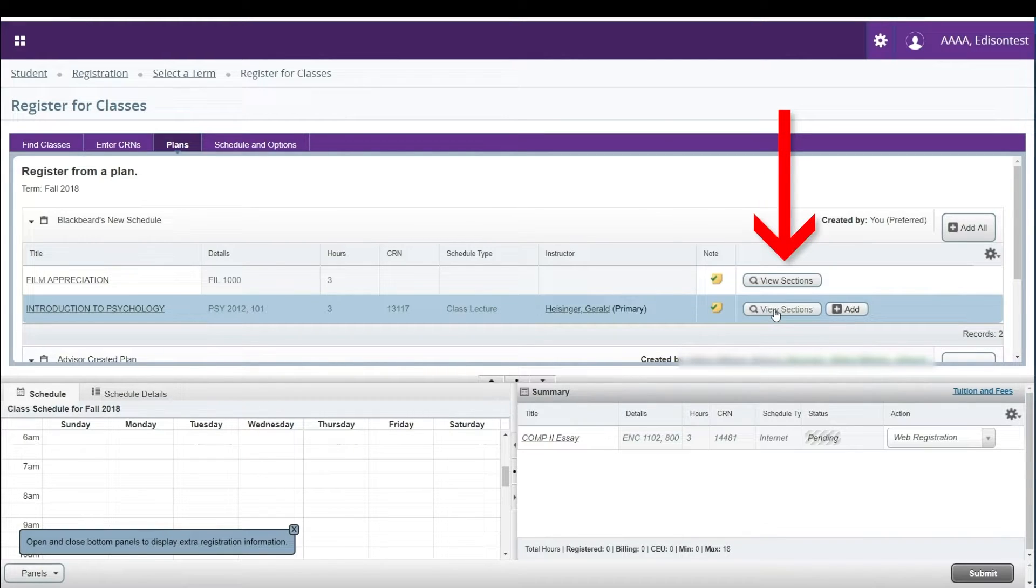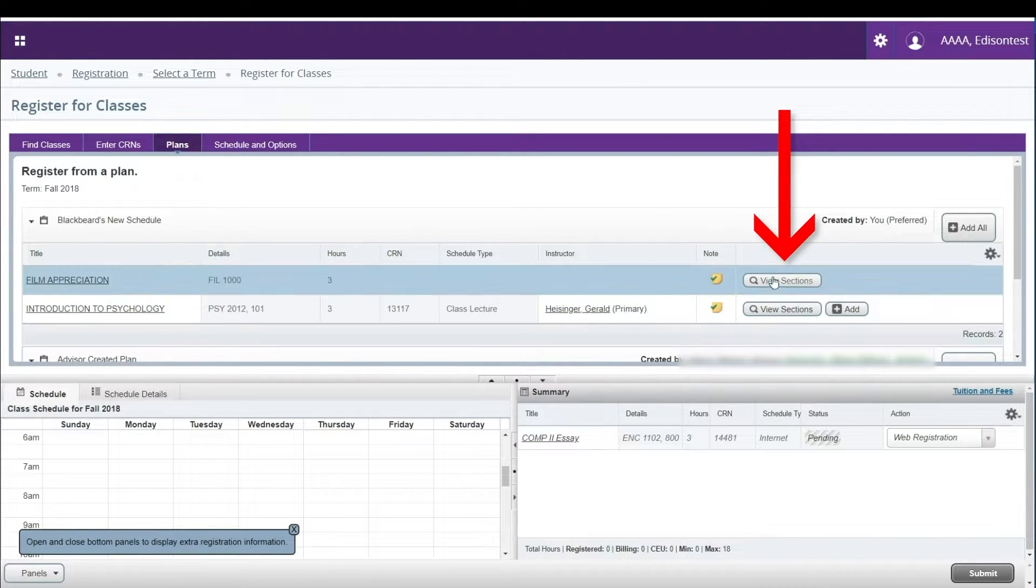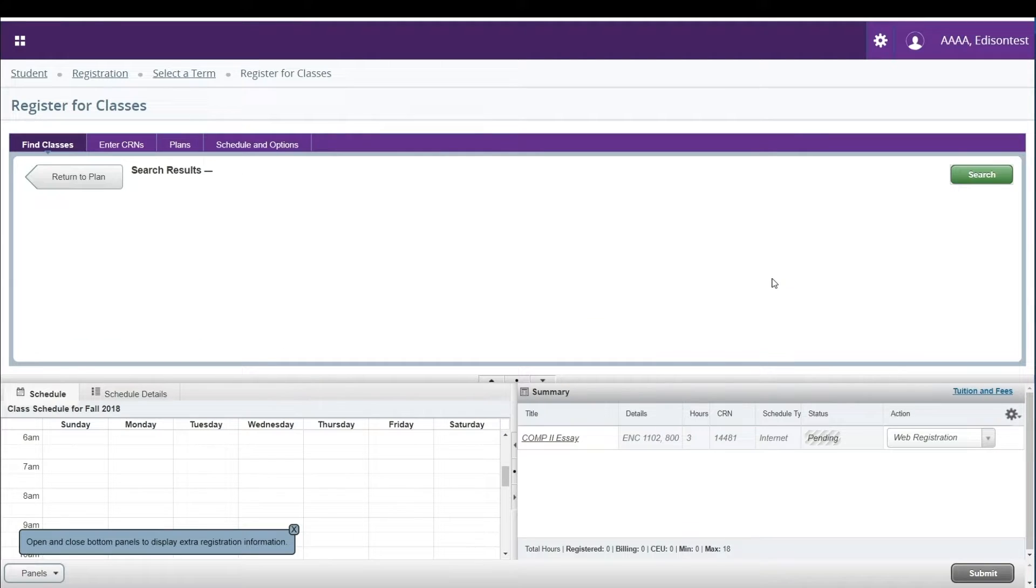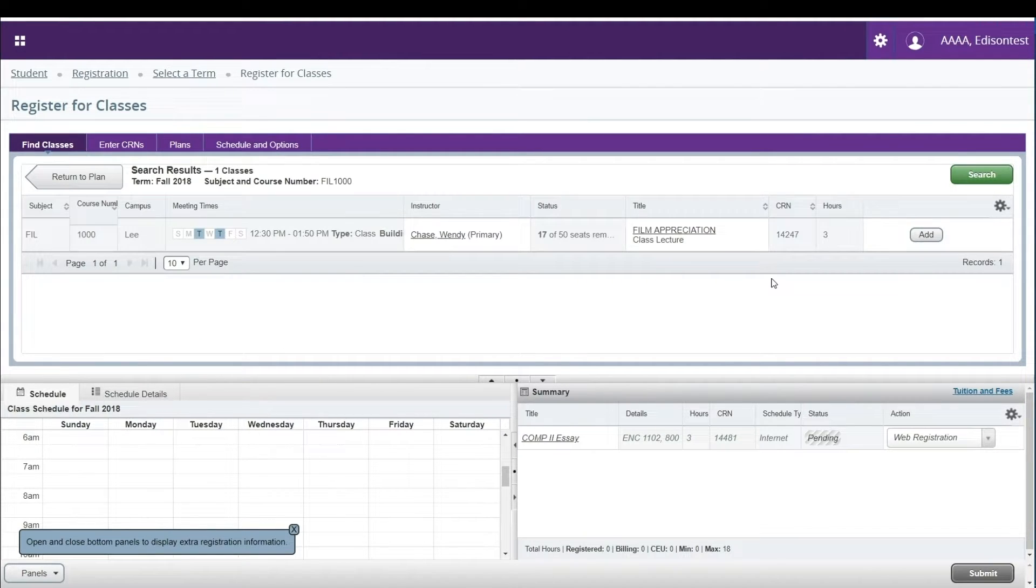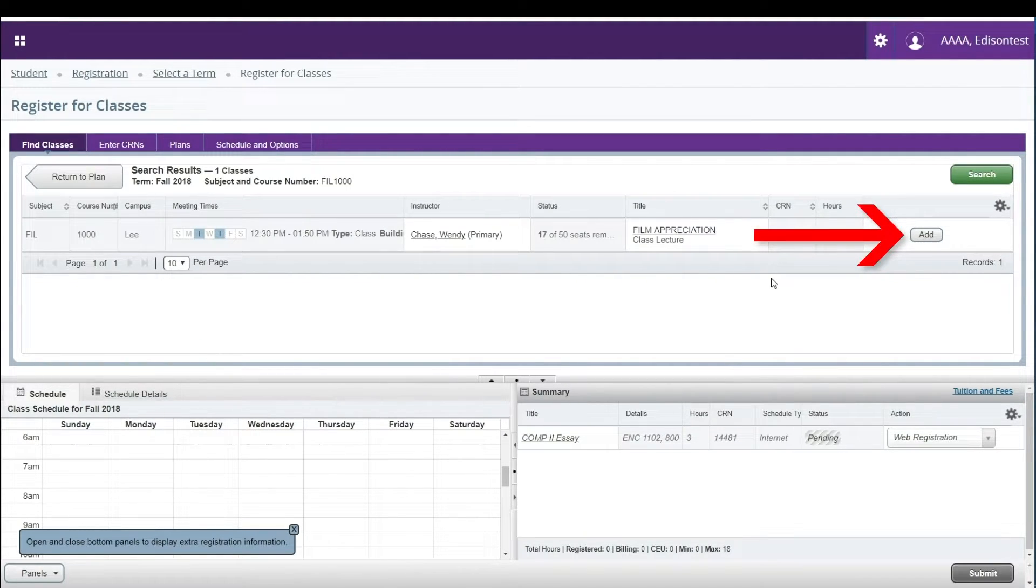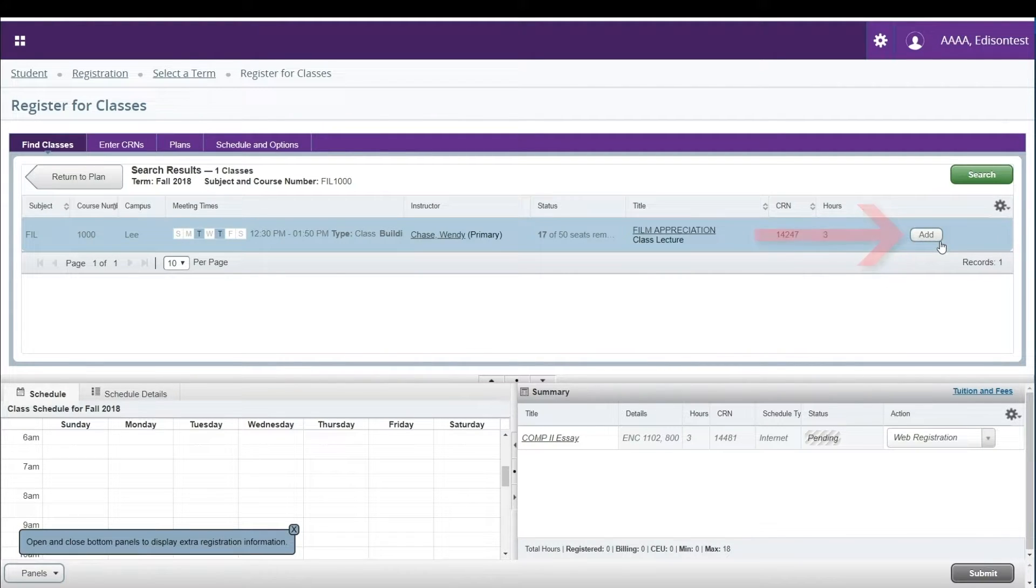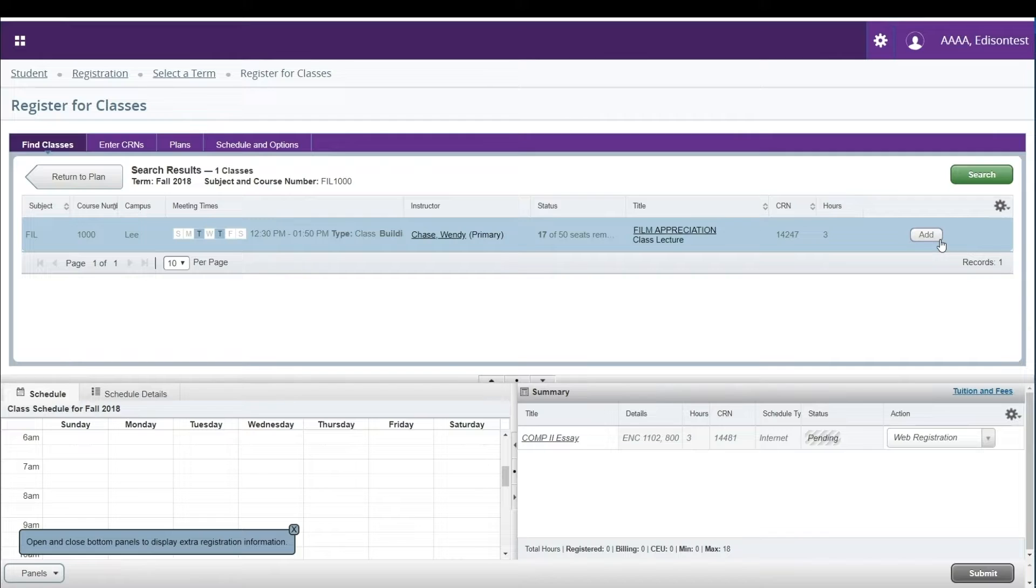Click View Sections on the right of your screen to view sections for that course. Once you find a section you'd like to add, you can click the Add button on the right side of your screen. This will add the course to your schedule summary.